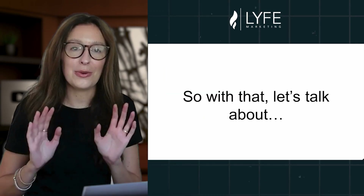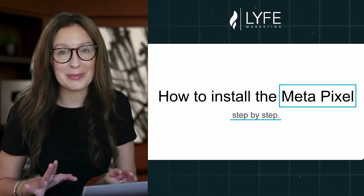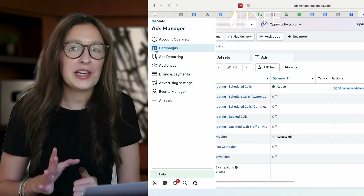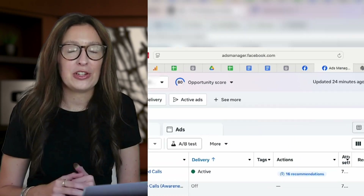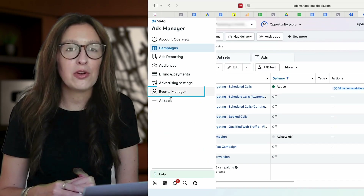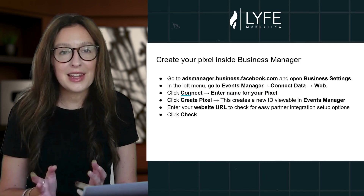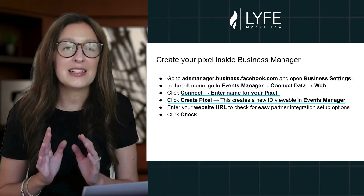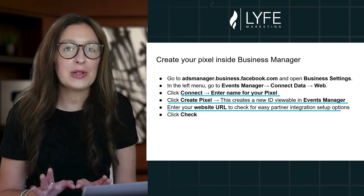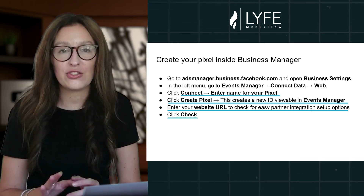And it's so easy to do. So let's talk about how to install the Meta Pixel step by step. Grab your laptop and follow along. To create your pixel inside of Business Manager, go to adsmanager.facebook.com. In the left menu, click over to Events Manager, click Connect Data and select Web. Click Connect, enter a name for your pixel, and then click Create Pixel. This creates a new ID viewable in Events Manager. Enter your website URL to check for easy partner integration setup options and click Check. Access and asset connections are the number one place that small businesses starting out get stuck, so make sure the pixel is assigned to the right ad account that will actually run your ads.